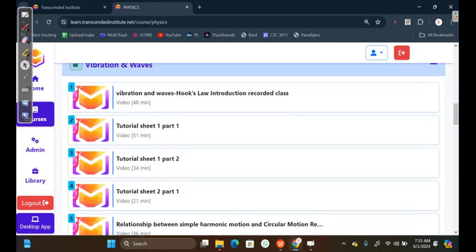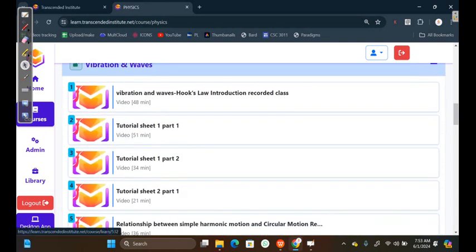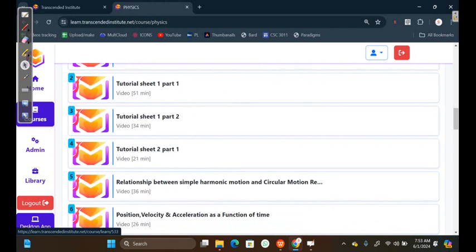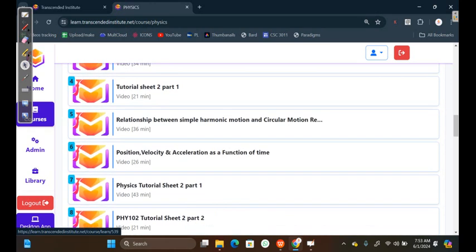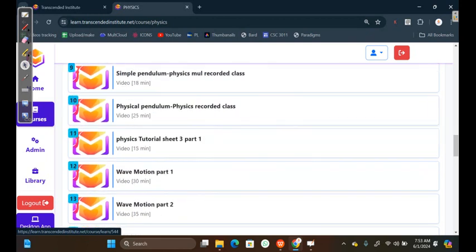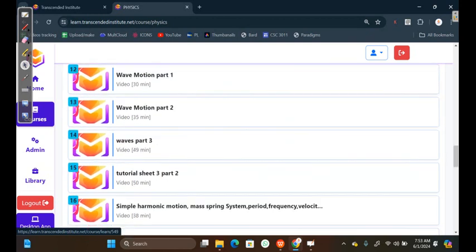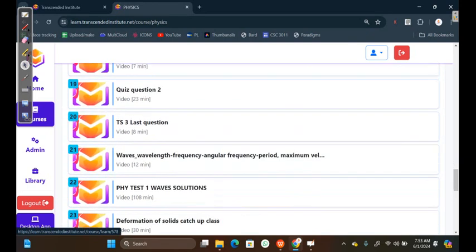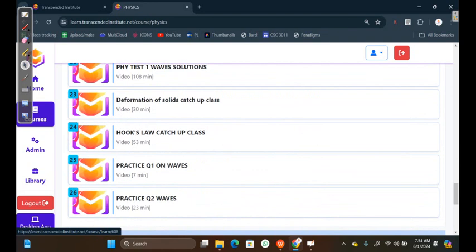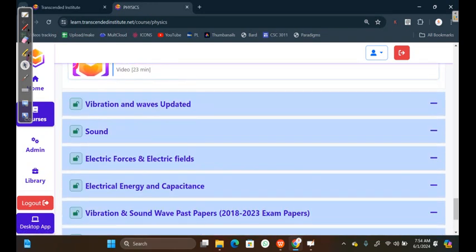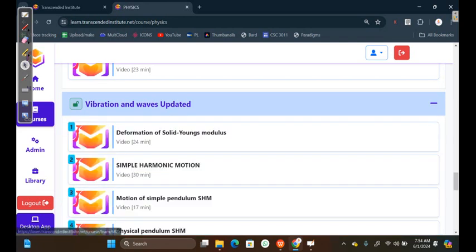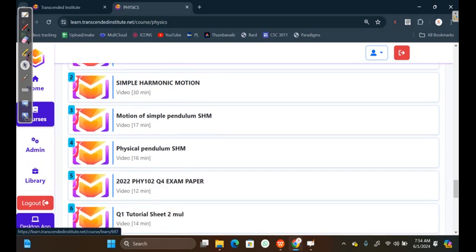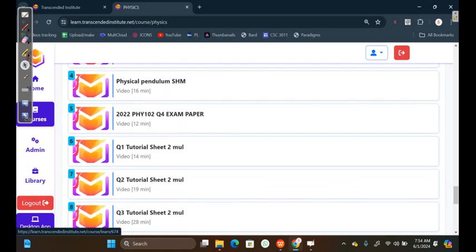Here we have the videos and the Tutorial sheets. You can see that we have Tutorial sheet 1. Then, we have got full videos, relationship between Simple Harmonic Motion and Circular Motion. We have Tutorial sheet 2, Tutorial sheet 3, and also some more practice questions from different tests. Then, we also have Vibration and Waves. If you click on Vibration and Waves, you'll discover that we have these powerful videos. We have got Deformation of Solid, these videos.